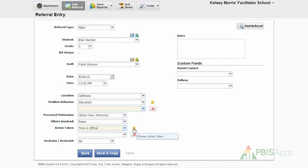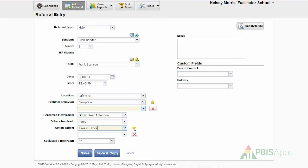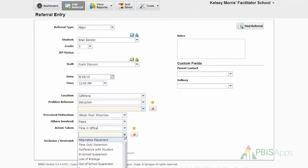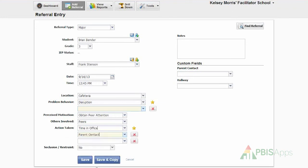Again, in my school settings, we've established a system so we can enter up to three actions taken for every referral. That means we can enter just one, two, or three actions taken every time we're entering a referral. In this case, we have time in office, and we're also going to add parent contact.